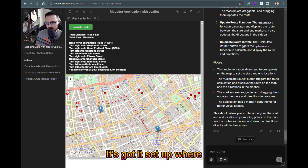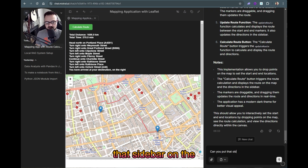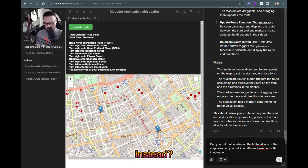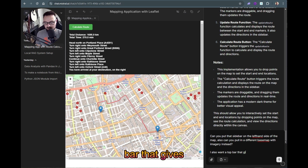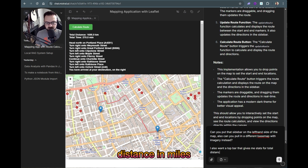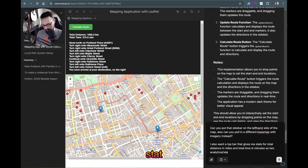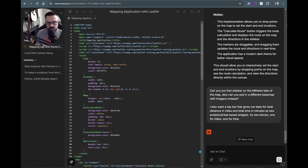Now I'll ask: 'Can you put that sidebar on the left-hand side of the map? Also, can you pull in a different base map with imagery?' And for something more complex: 'I also want a top bar that gives me stats for total distance in miles and total time in minutes as two widget blocks — one for miles, one for time.'